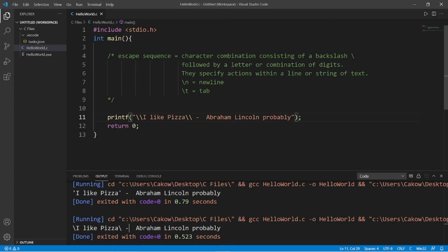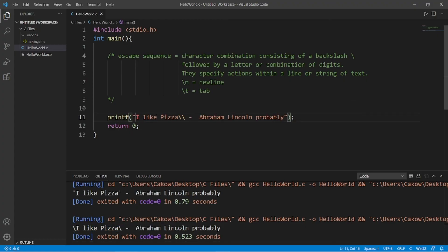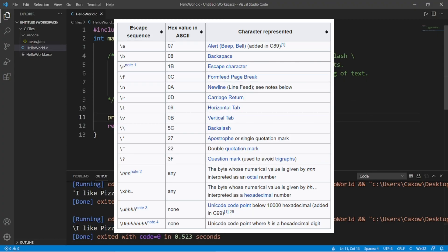So yeah, those are just a few escape sequences. Here's a list of a bunch of them, but a lot of these really aren't going to be relevant to us.